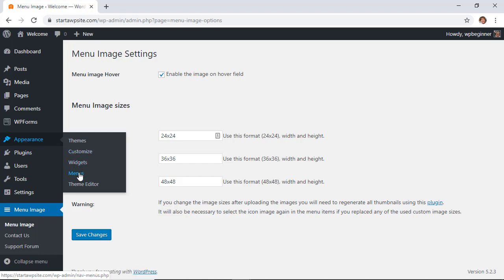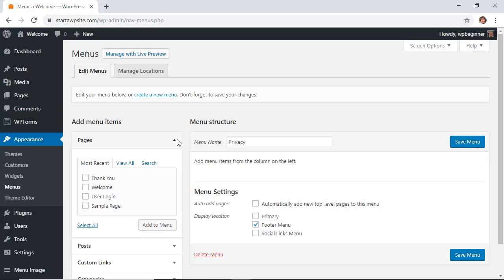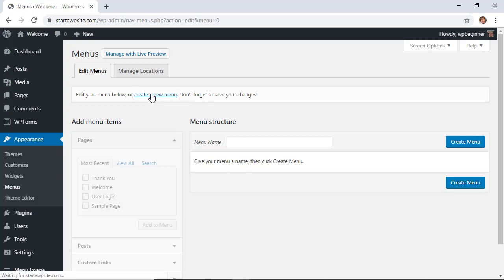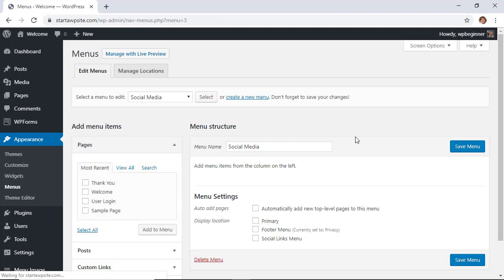We're going to go to Appearance > Menus, and since we're creating a social media menu I'm going to create a new one. I'm simply going to call it social media and click create menu.